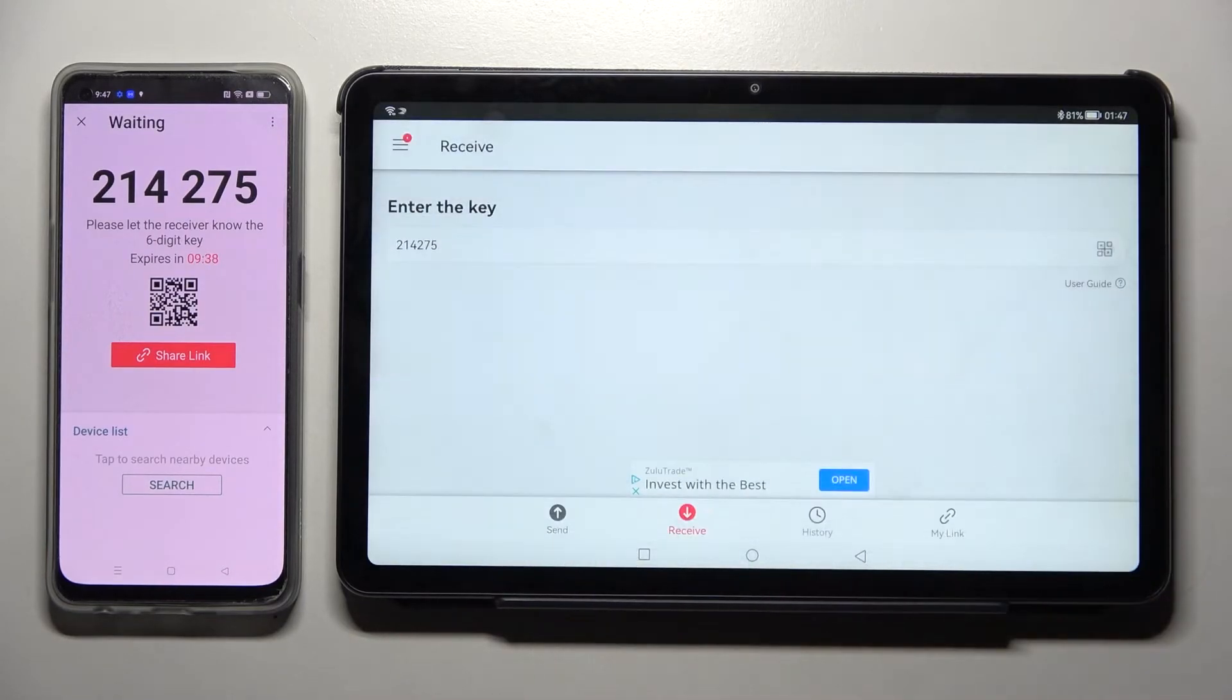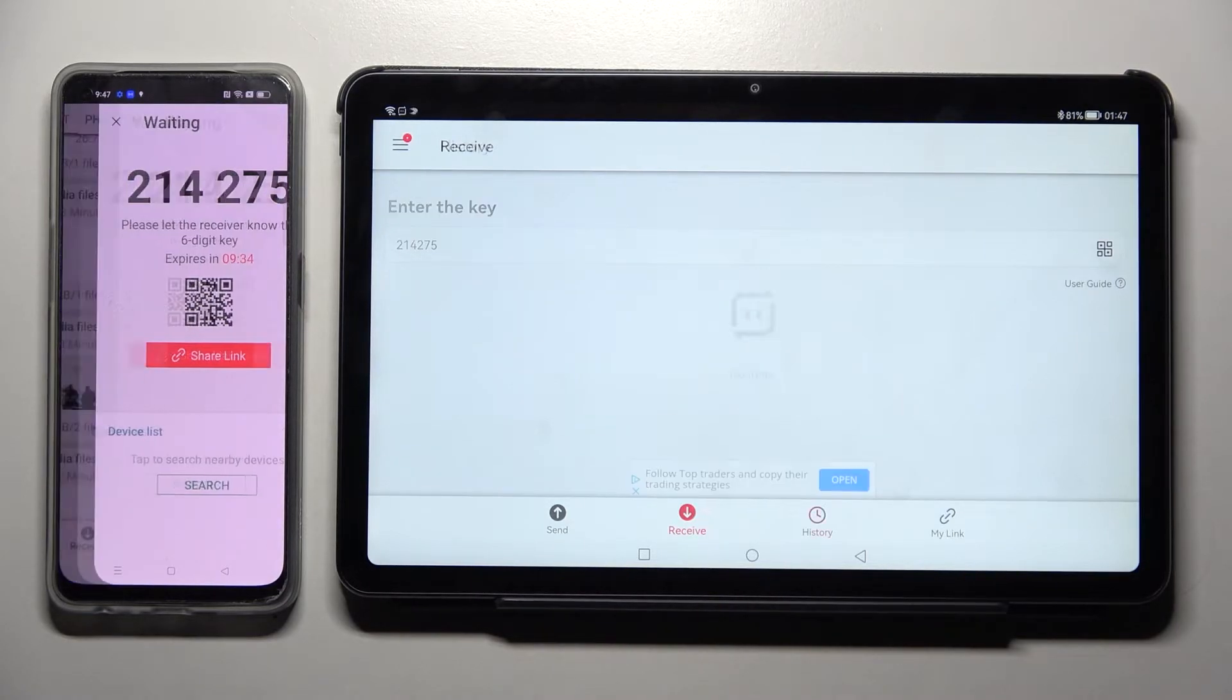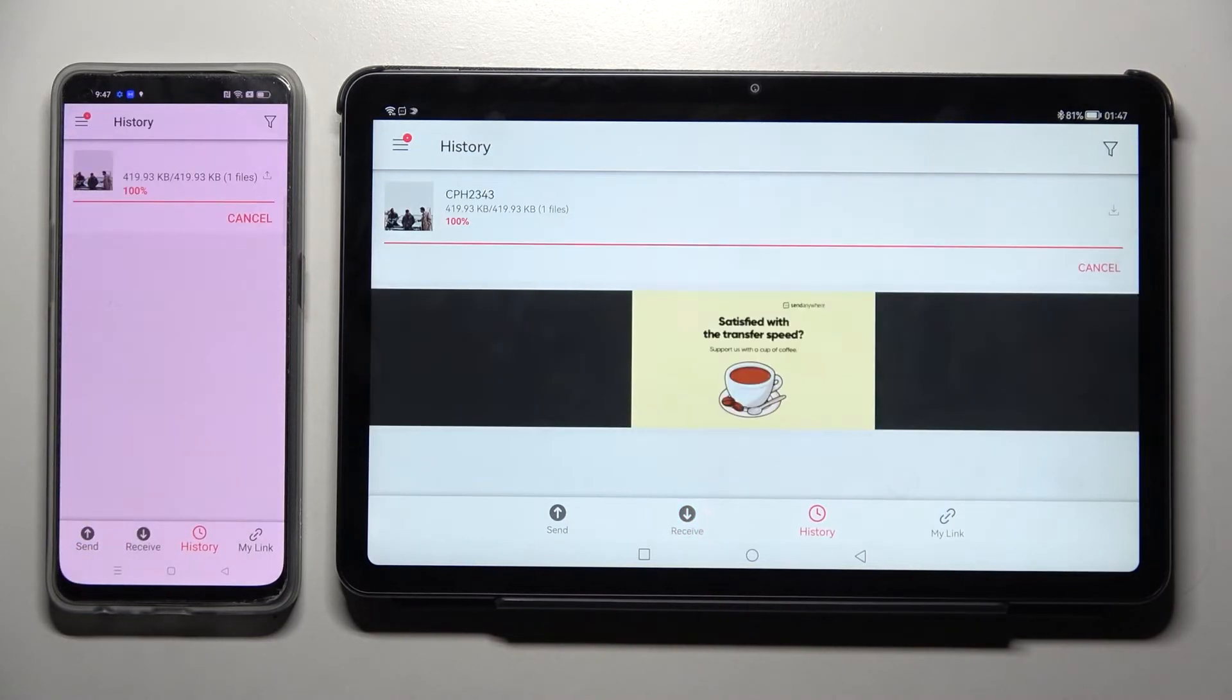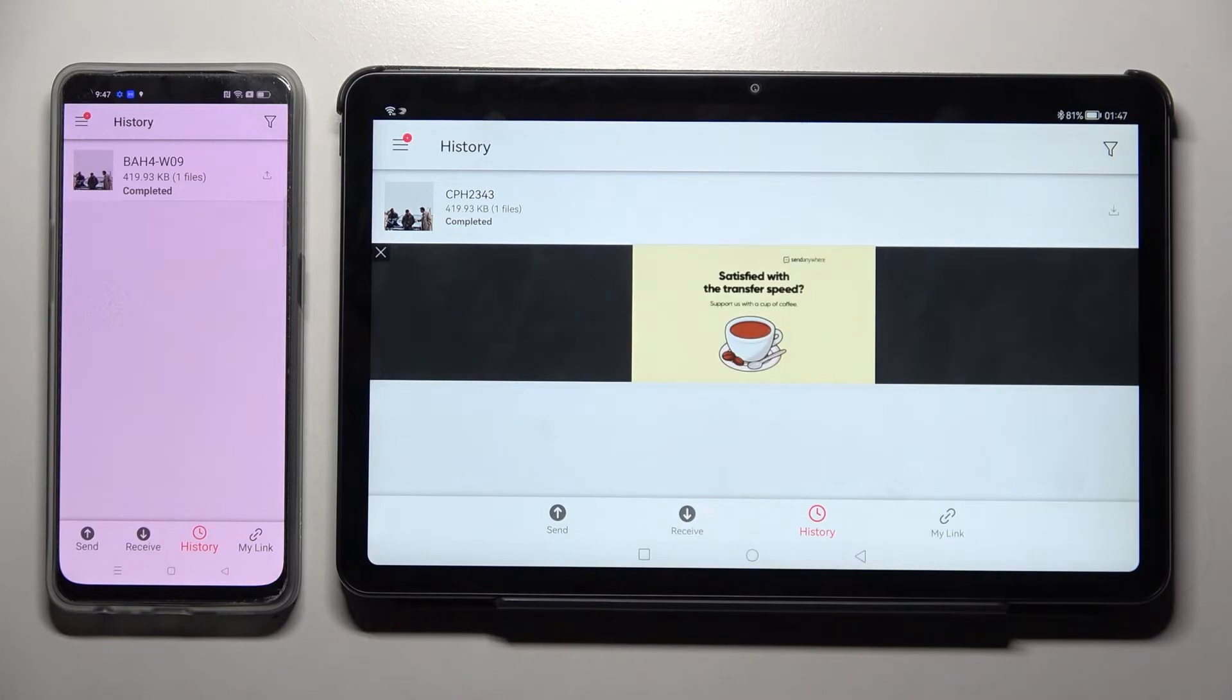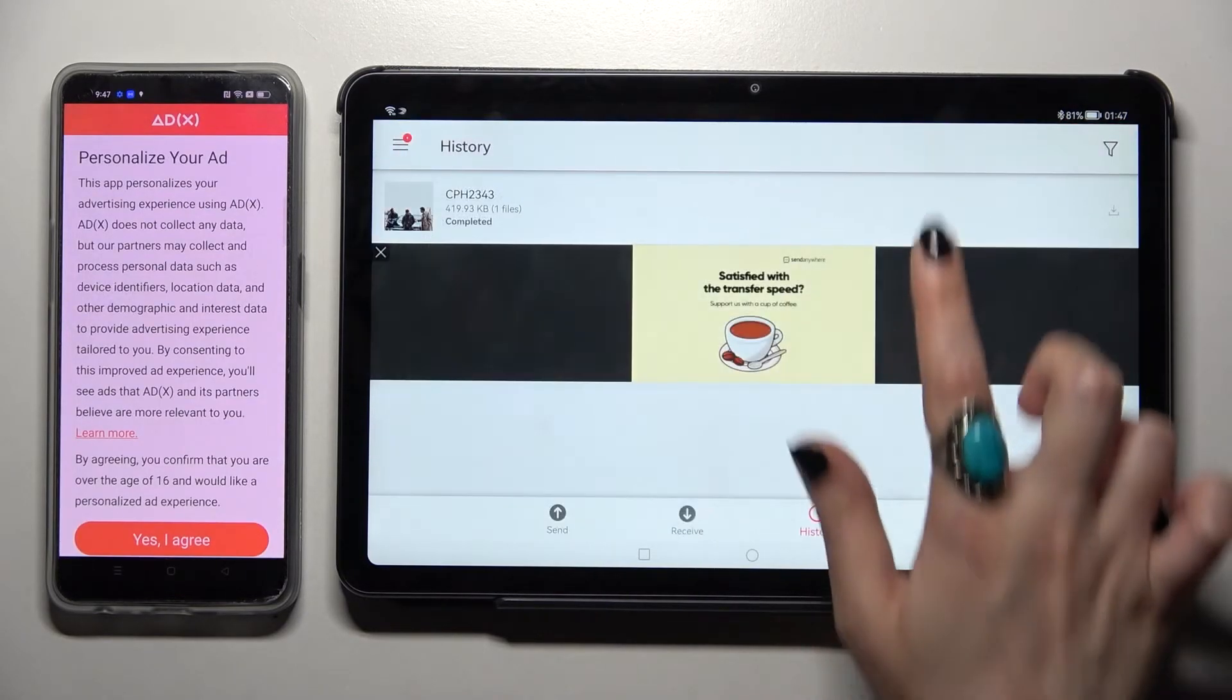And tap on receive. Now after a couple of seconds, as you can see, my picture was successfully transferred. Thanks so much for watching.